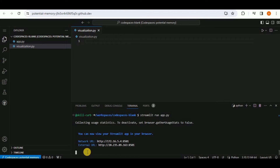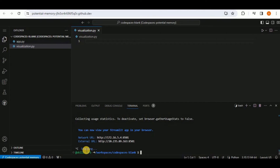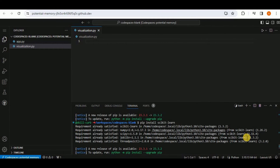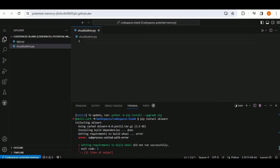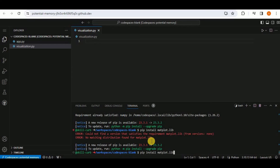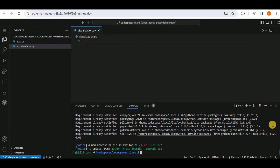The previous Streamlit application has been stopped. Now I will run pip install scikit-learn, then pip install numpy, and then install matplotlib. All the required libraries have been successfully installed into our Codespace.